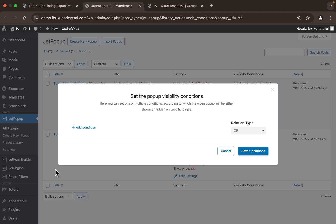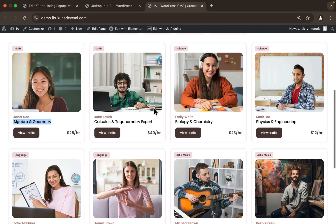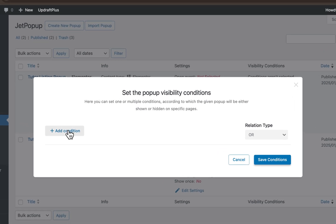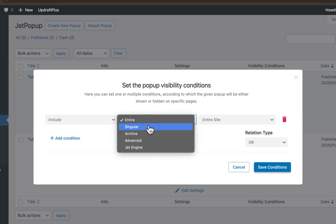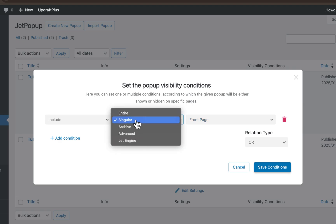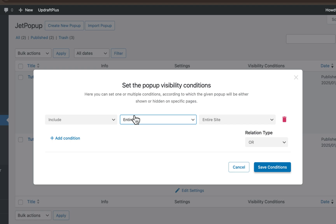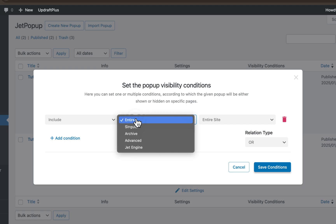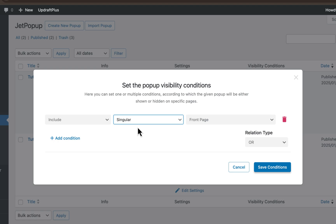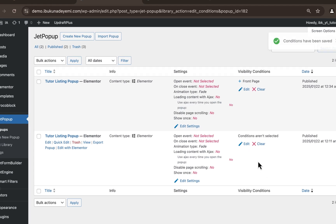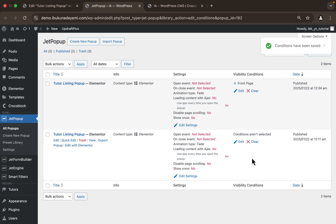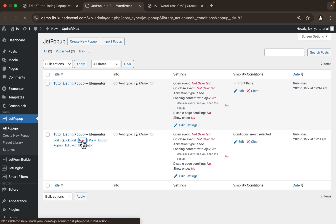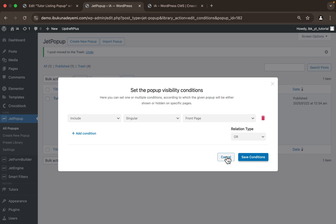Lastly, we want to set our display conditions — click 'Edit' and it takes us to the display conditions. We want to display this pop-up on the pages where we have that listing. In our case the listing is on our home page for now, so we'll set this pop-up to display on the front page. We can set it to display on the entire site, but since we only have the listing on the home page, we'll go with Singular — front page only. Once done, click 'Save Conditions'. I'll also delete the duplicate pop-up so we only have one.